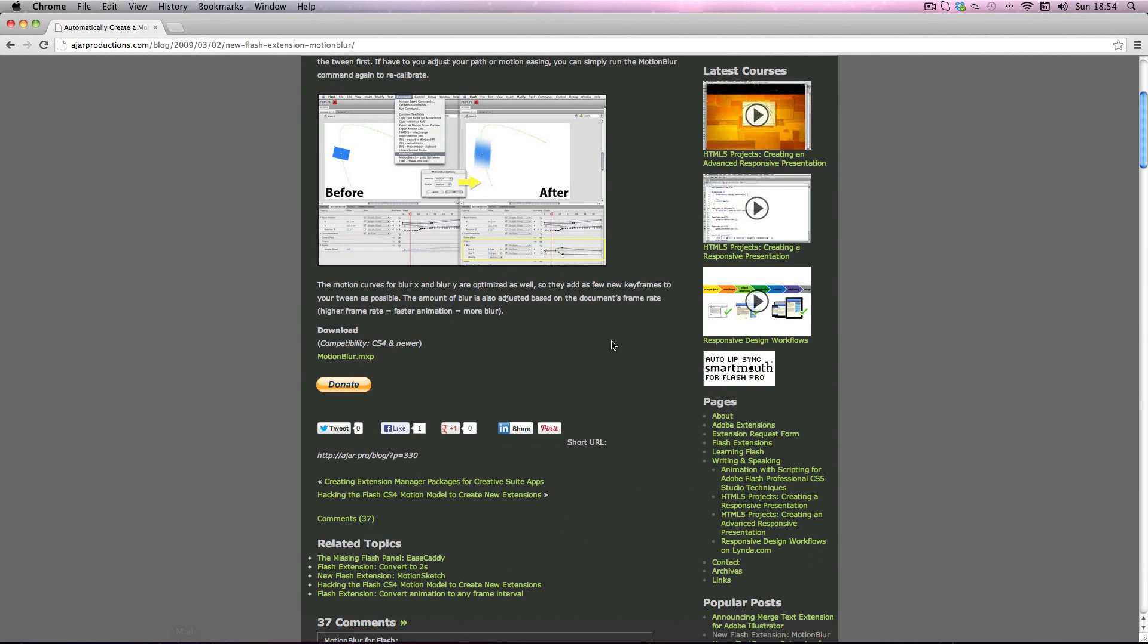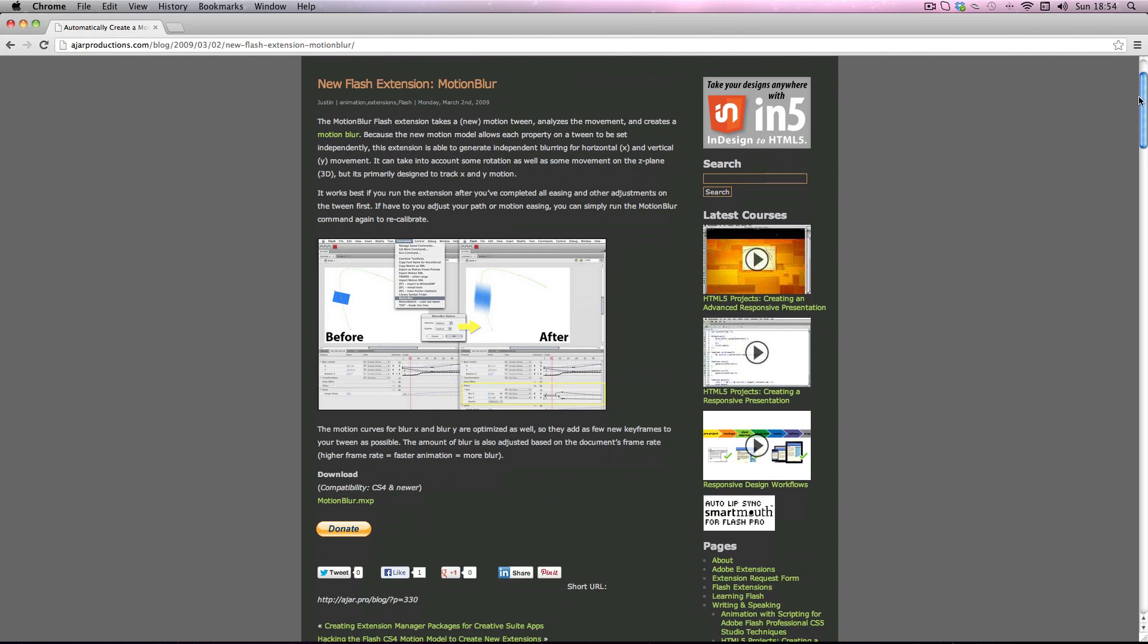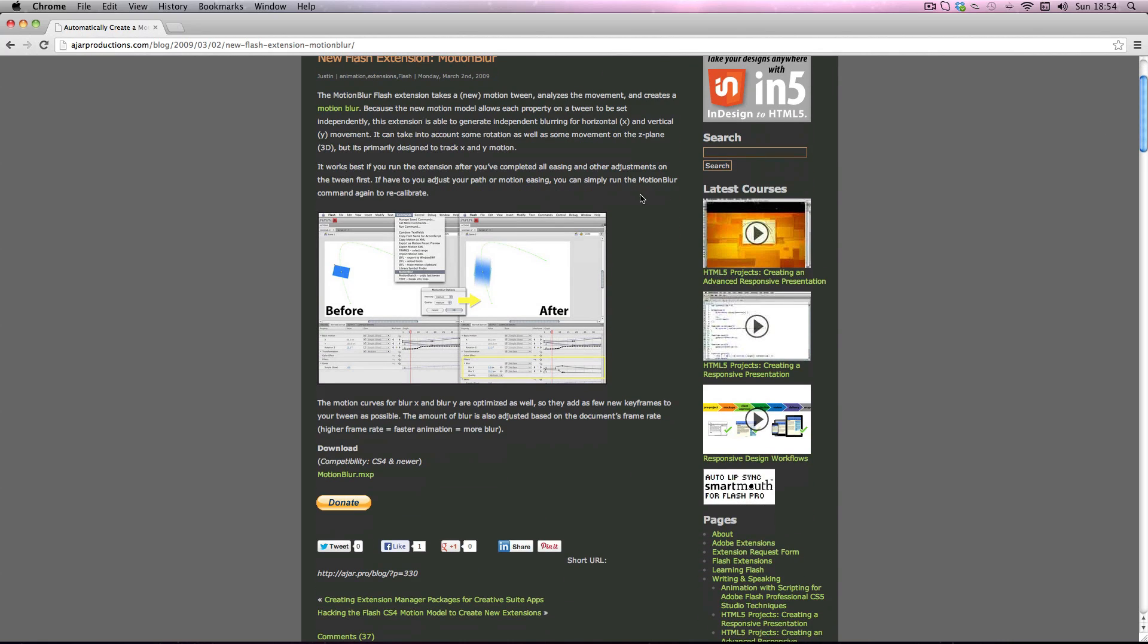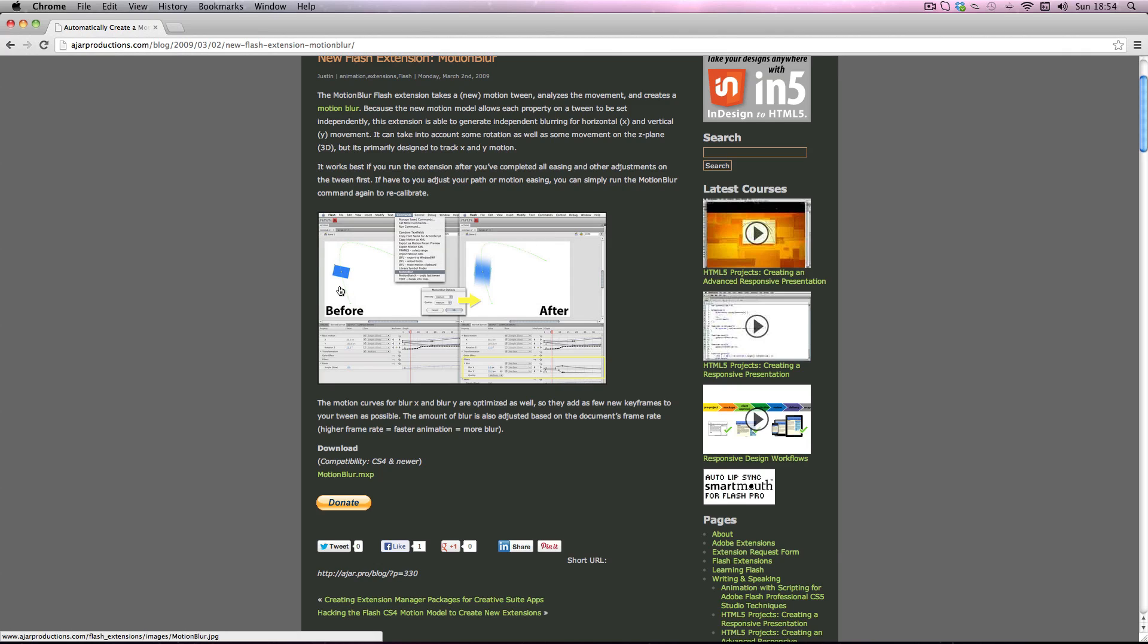So I found this really handy plugin and it was developed by a guy called Justin Putney. And basically with a click of a button it adds automatic motion blur to your tweens. And you can download it for free on this webpage and I've put a link to the webpage in the video description so you can have a go yourself and download it.